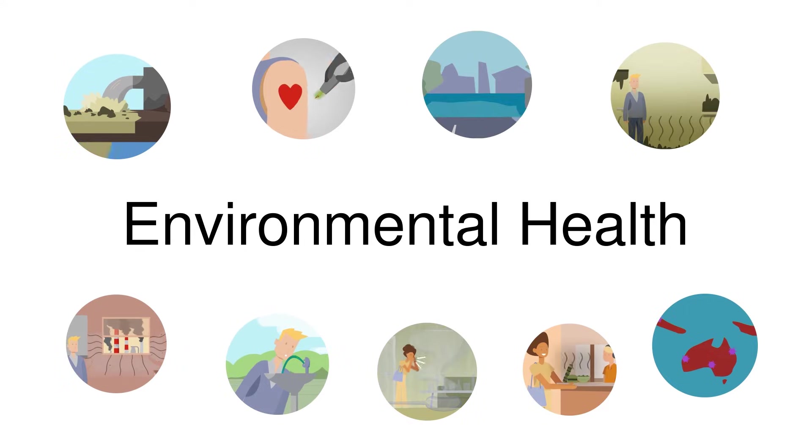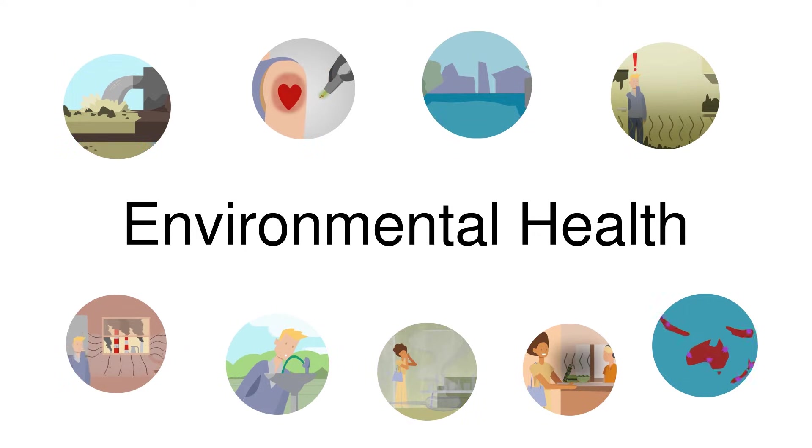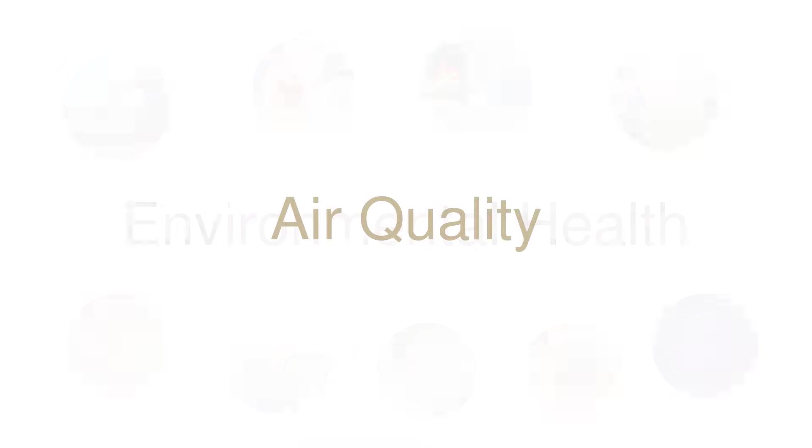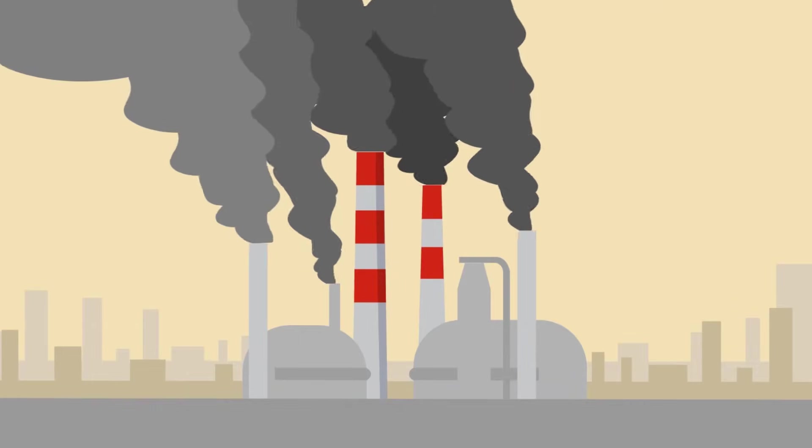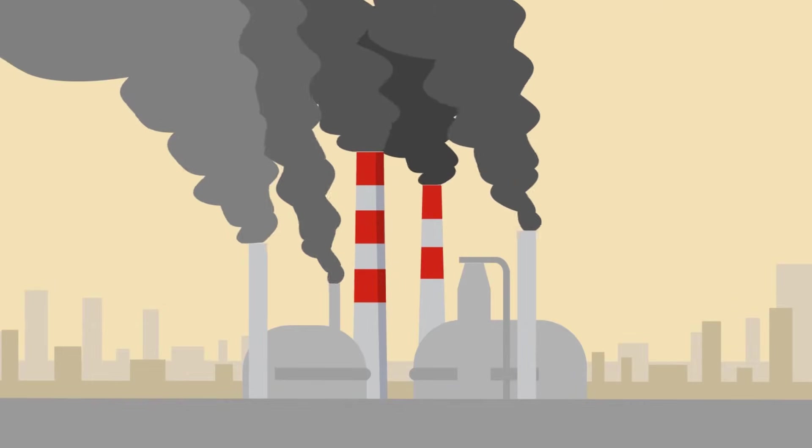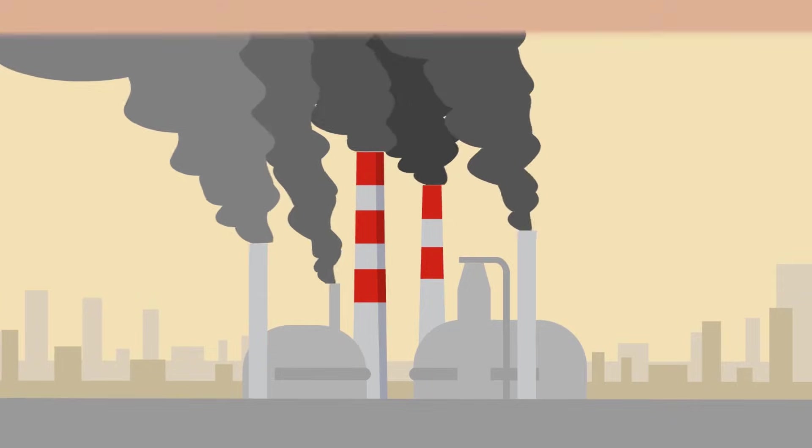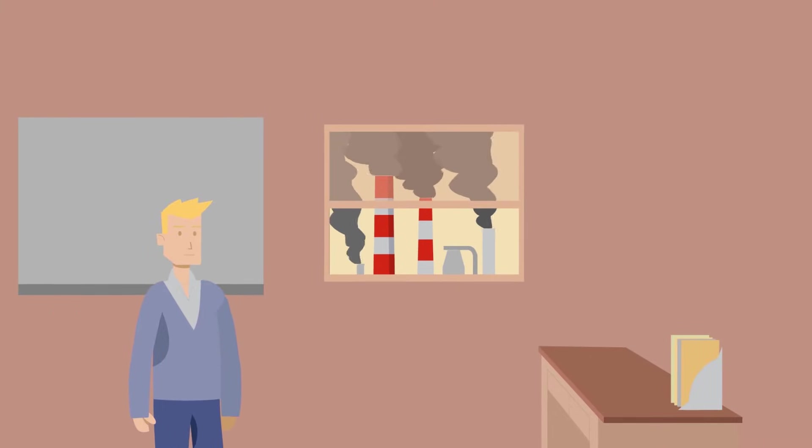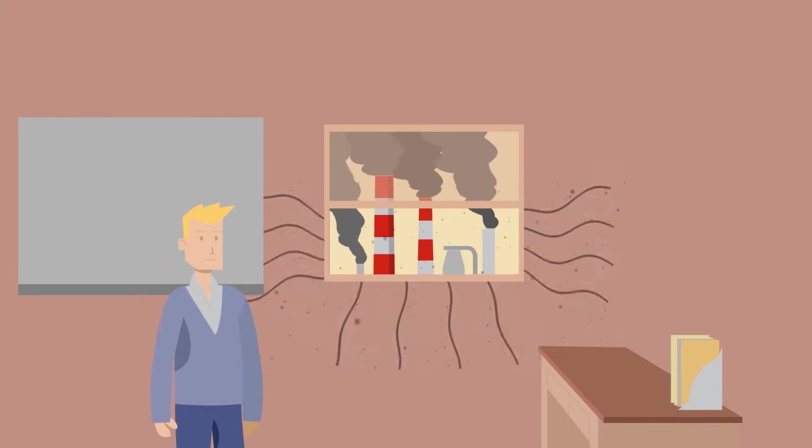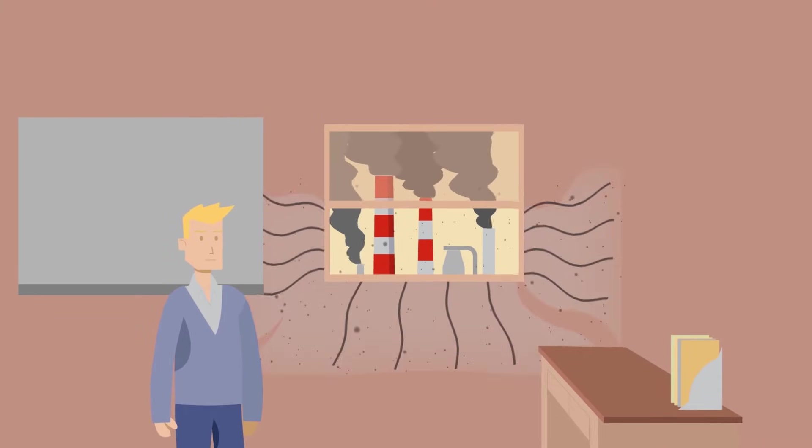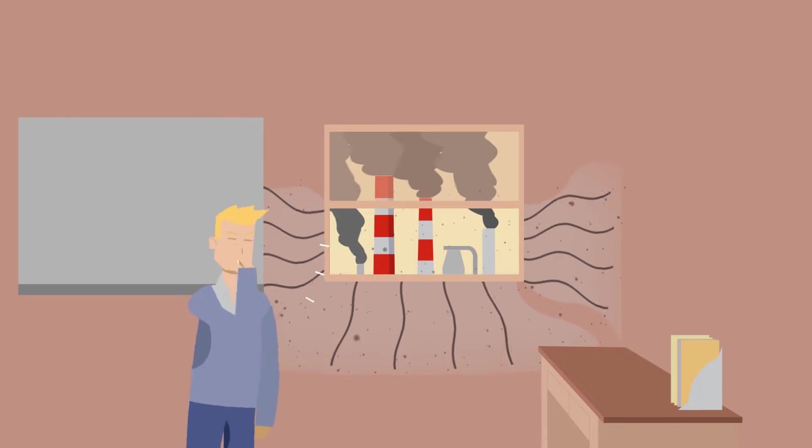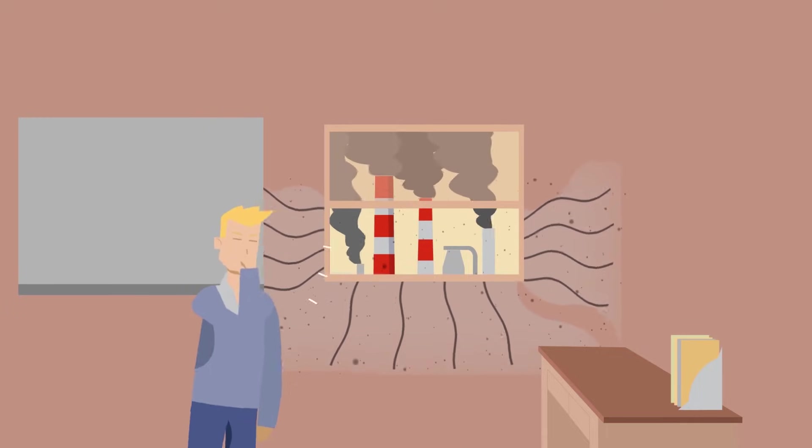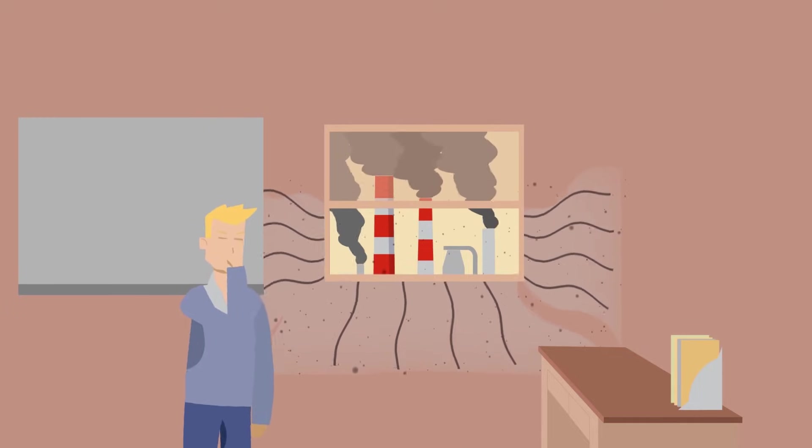It encompasses a wide range of factors including air quality. Air, both indoors and outdoors, can be contaminated by chemical, physical and biological agents which can have significant and lasting effects on our health.